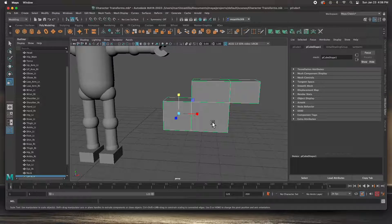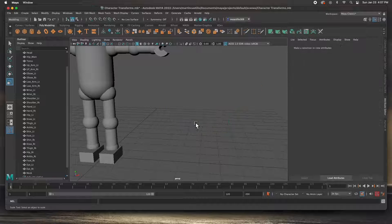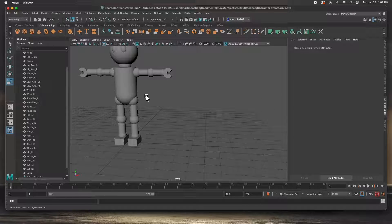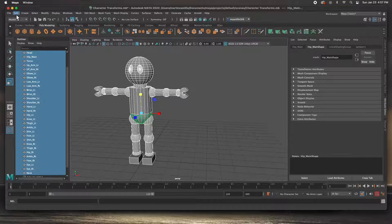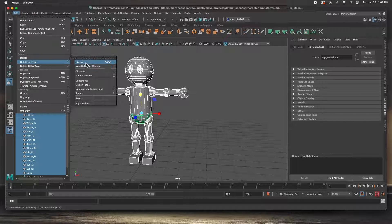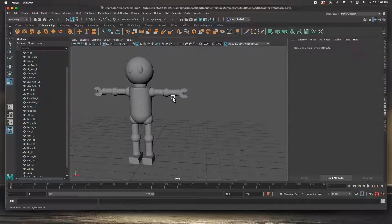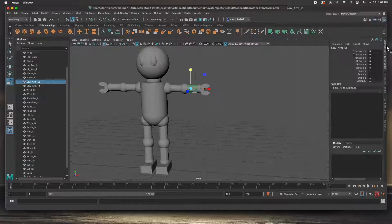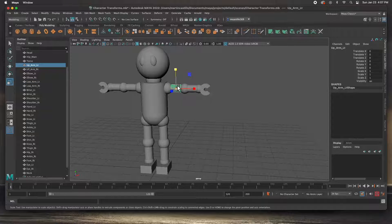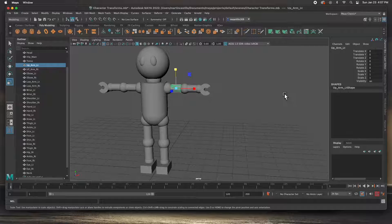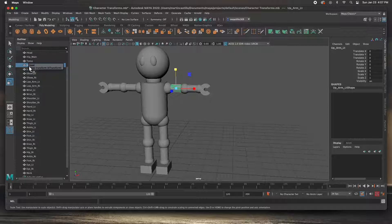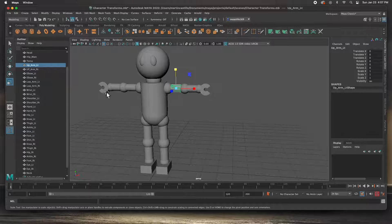That's exactly what we're going to do. I'm going to delete this box and select everything on the character, go to Edit > Delete by Type > History on everything, and then Modify > Freeze Transformations on everything. So anything I click on will be zeroed out. The two things to remember before you start parenting: be organized, name all your objects, freeze the transformations, and delete the history on everything.